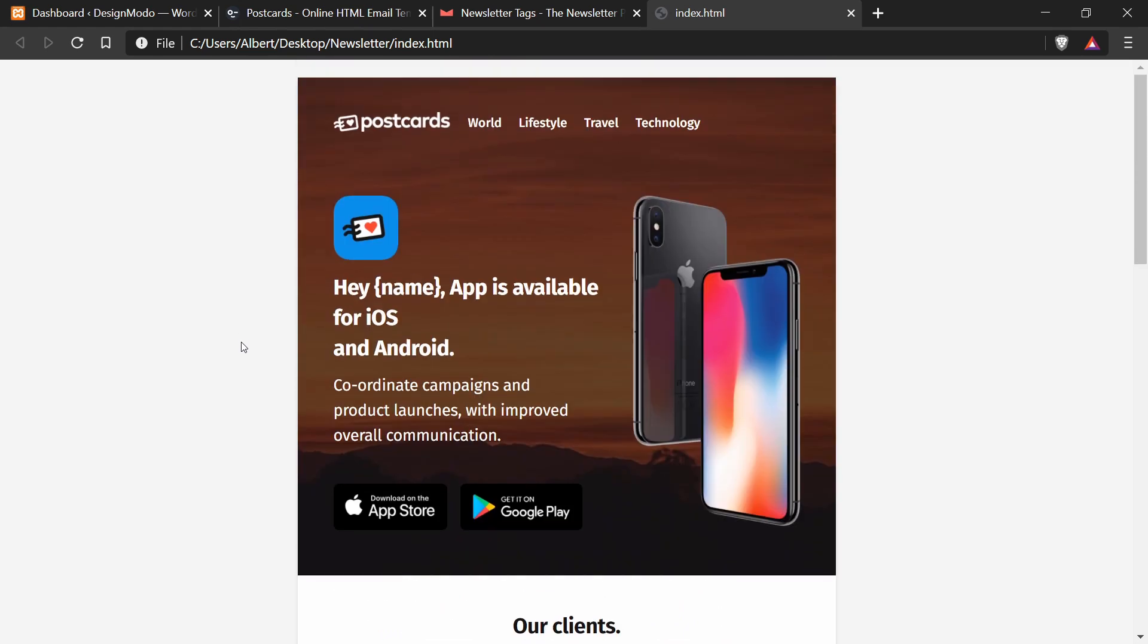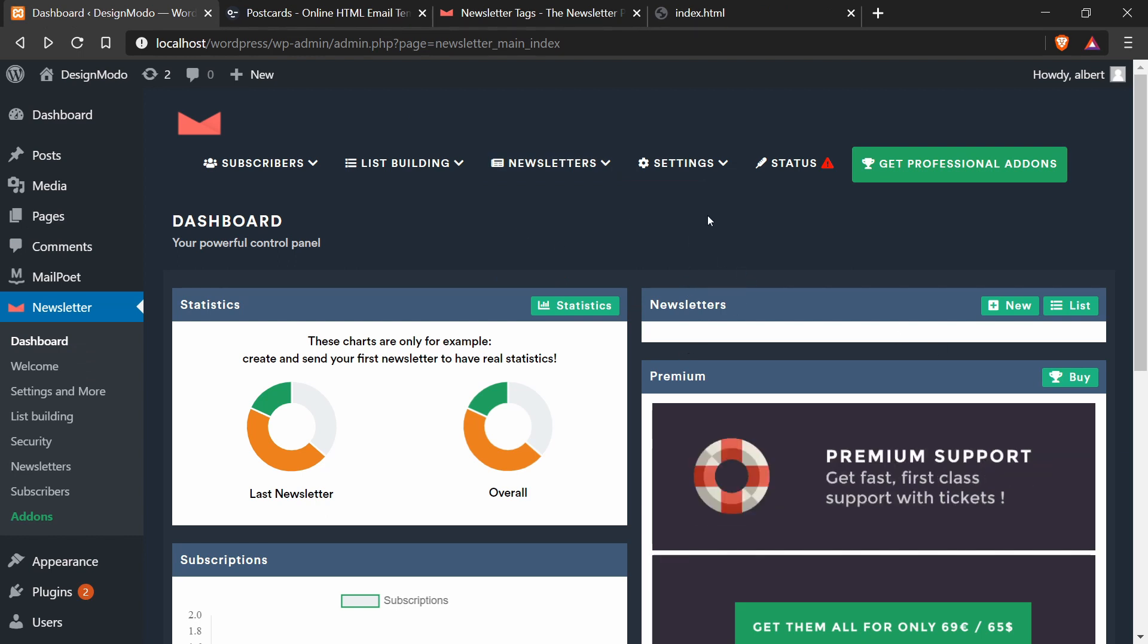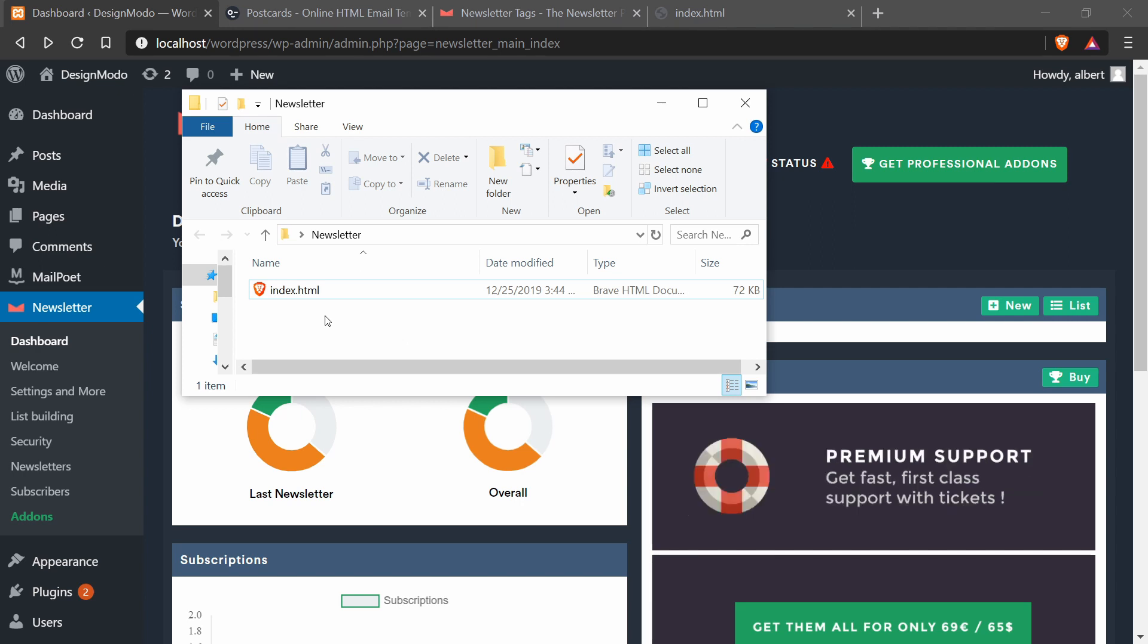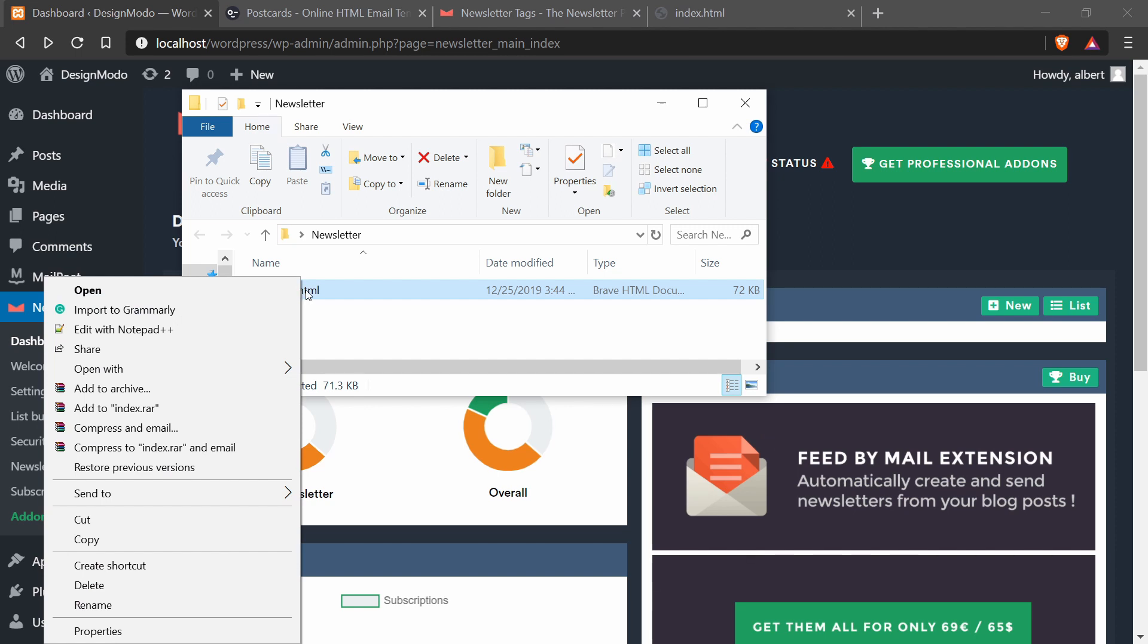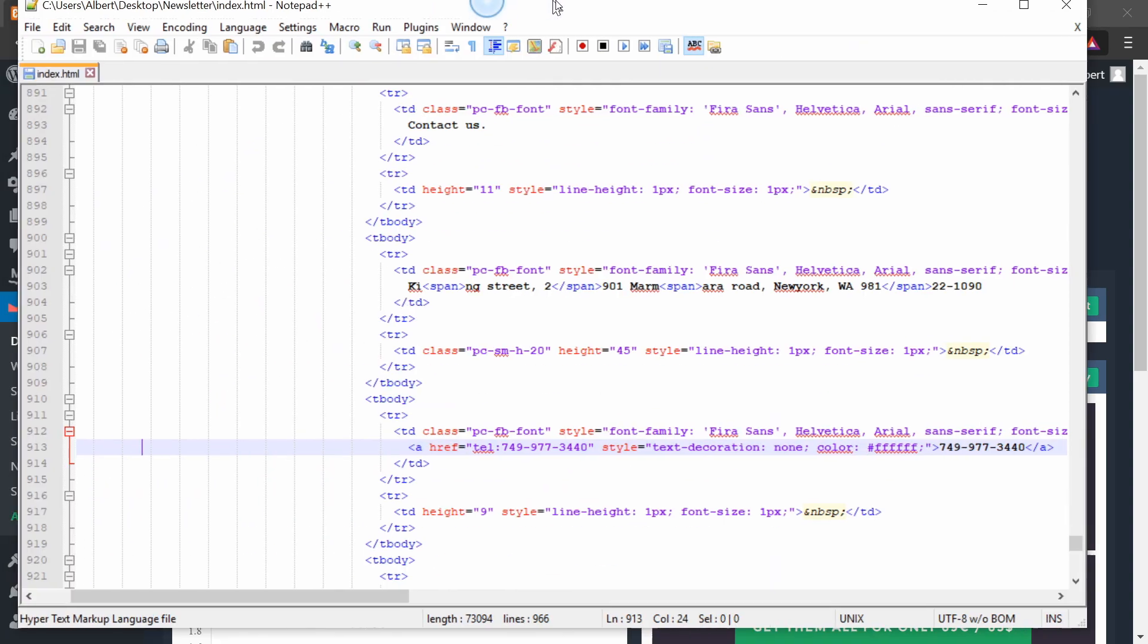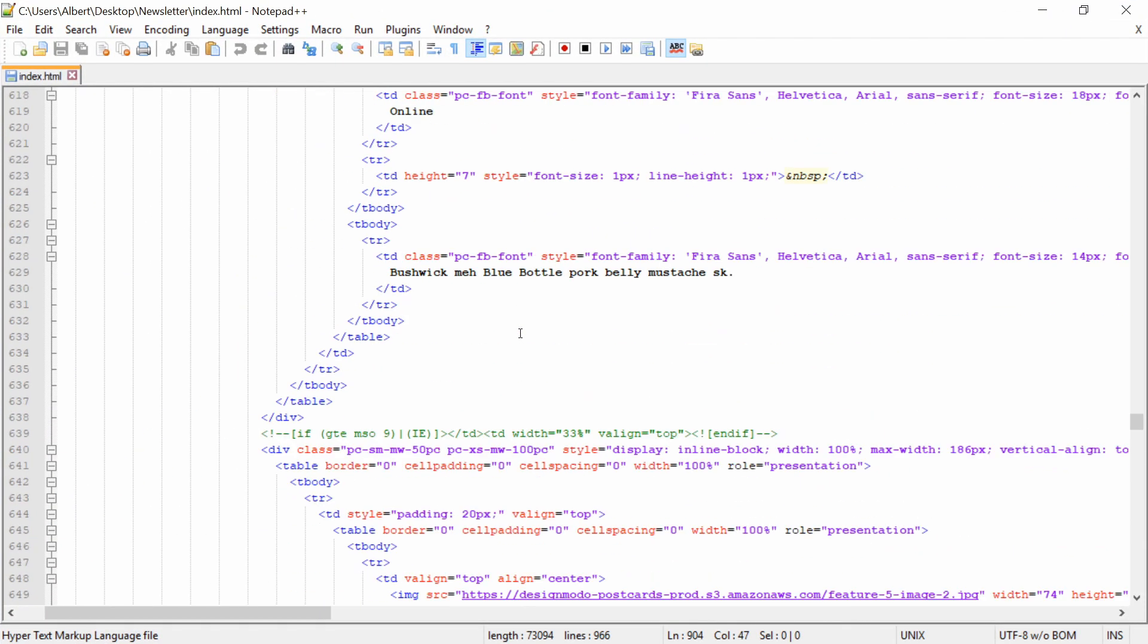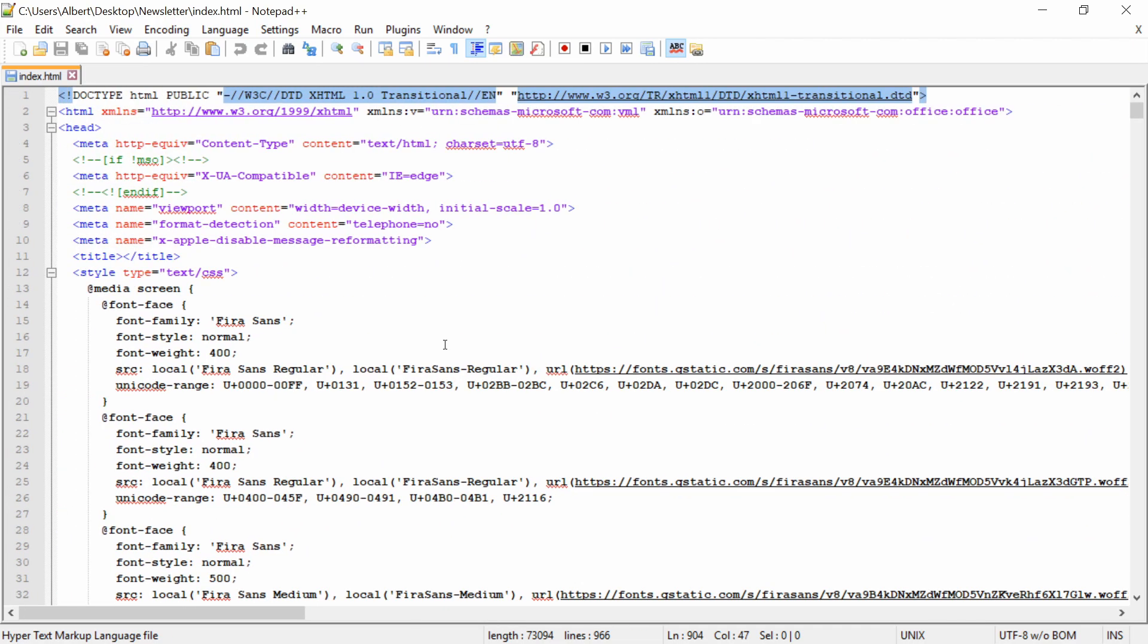And next up, we're going to add the HTML code to the newsletter template. Alrighty, so now that we have our index dot HTML, we want to open this with a text editor. So I will right click this and press edit with notepad plus plus. Any text editor will do. And what that will do is open the index dot HTML file in a text editor and you can see the code. You don't have to understand what's going on, you just have to be able to copy and paste this.